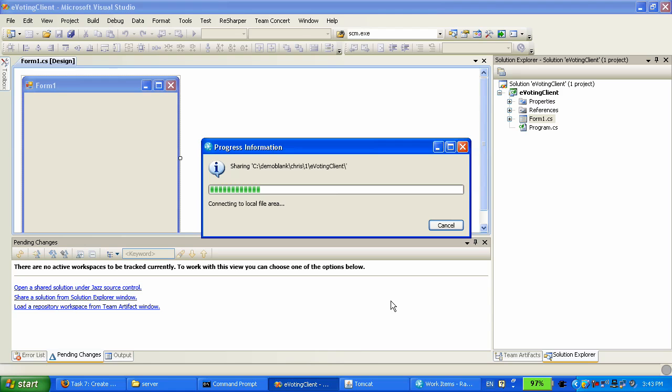And this is now pushing this solution to the JAS server.